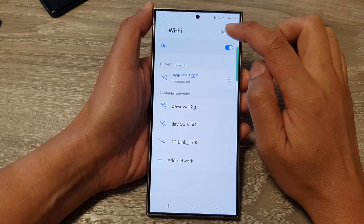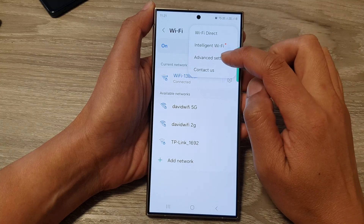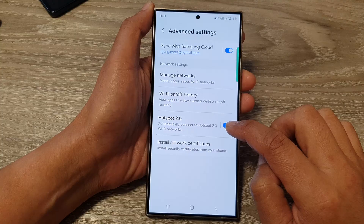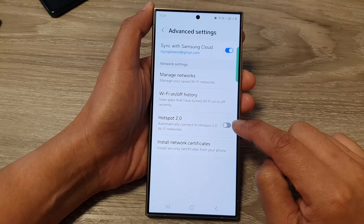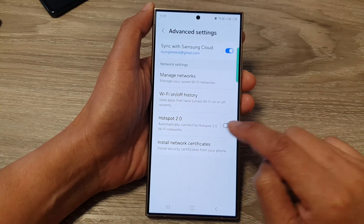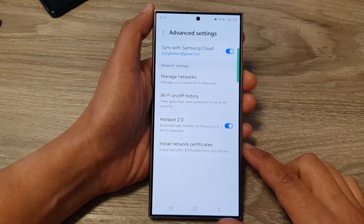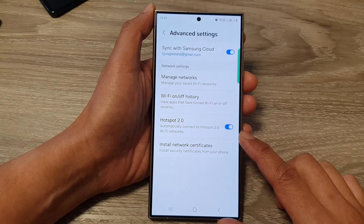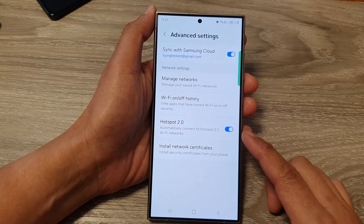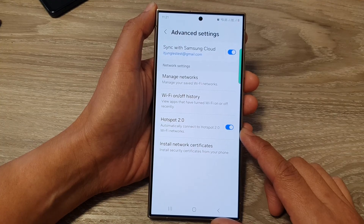Next, tap on the More button, then go down and tap on Advanced Settings. In here, go down and you can tap on the toggle button to turn off Hotspot 2.0, or you can turn on Hotspot 2.0. So what is it?